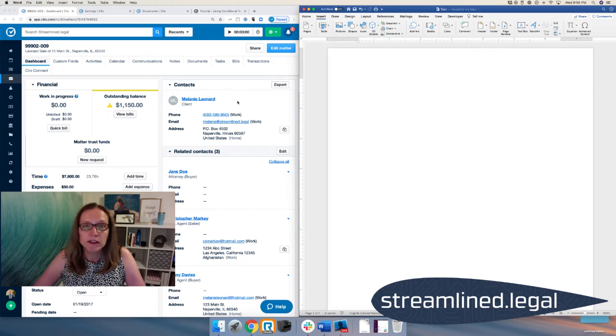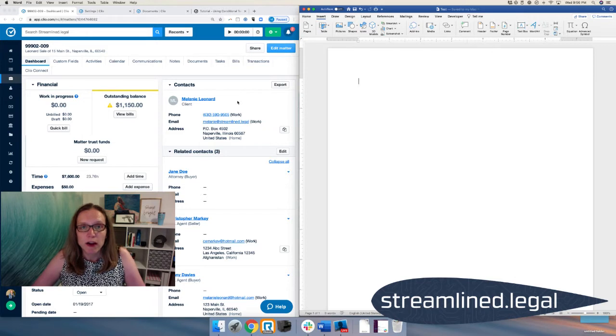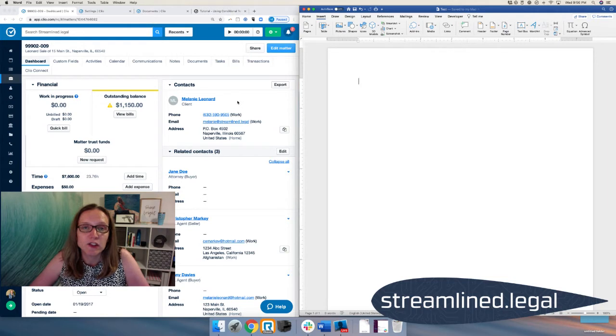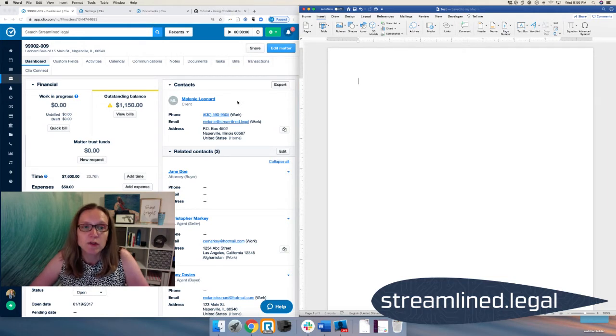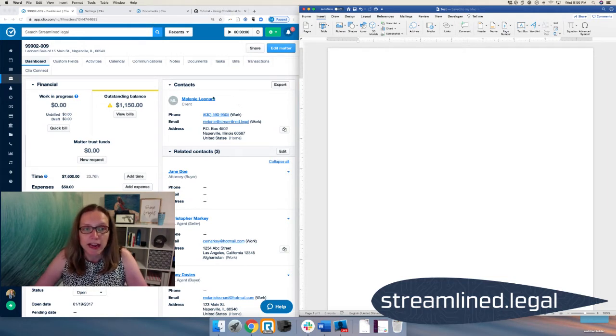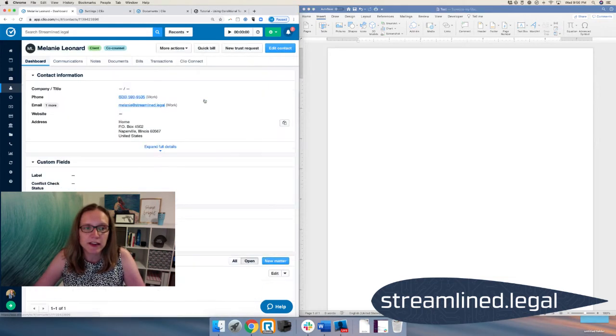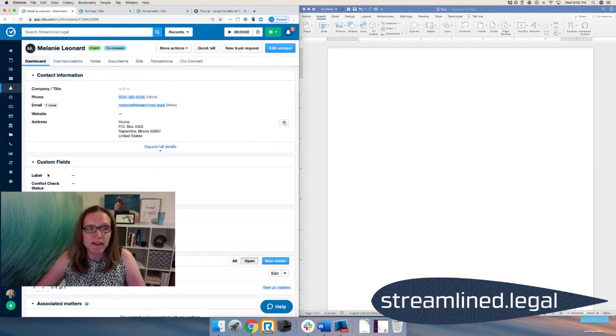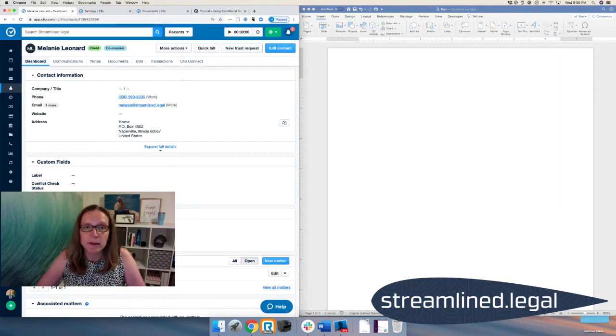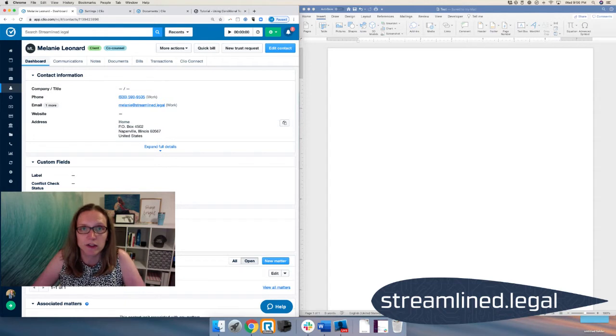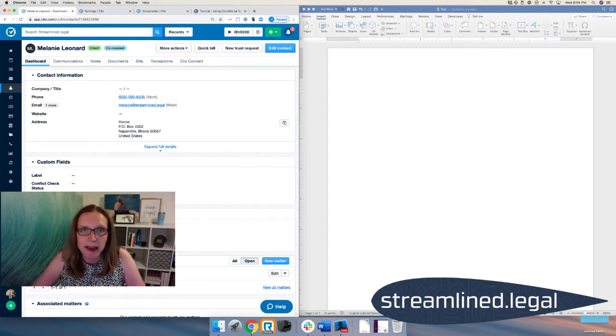Obviously we can write all kinds of things in this template. I'm going to keep it sweet and short and simple to make the point and then if you guys have any questions, obviously you can reach out to us. But you'll see on my left hand side I've got my Clio screen. I've pulled up the matter. Now in this particular example, we're going to talk about how we can change words in our document based on the client's gender. So for example, in our example here, the client is Melanie Leonard. And I've gone ahead and when I click on Melanie Leonard, you'll see the custom fields that we have under this contact.